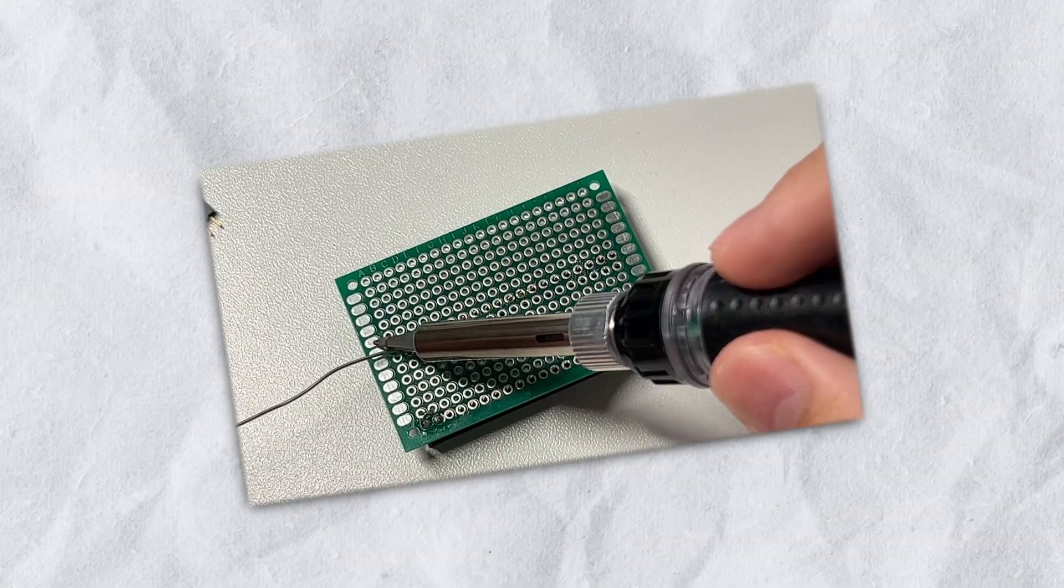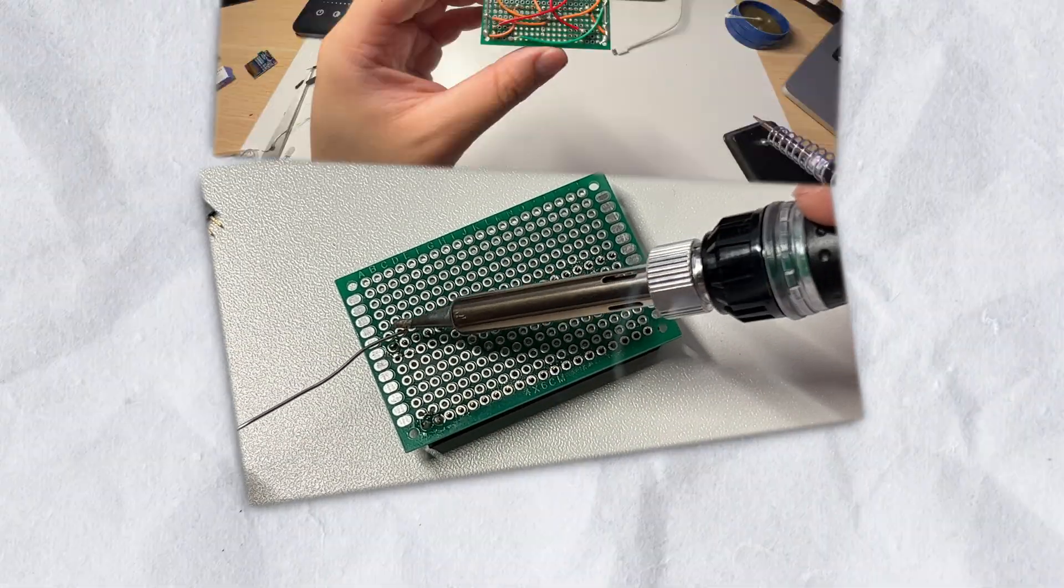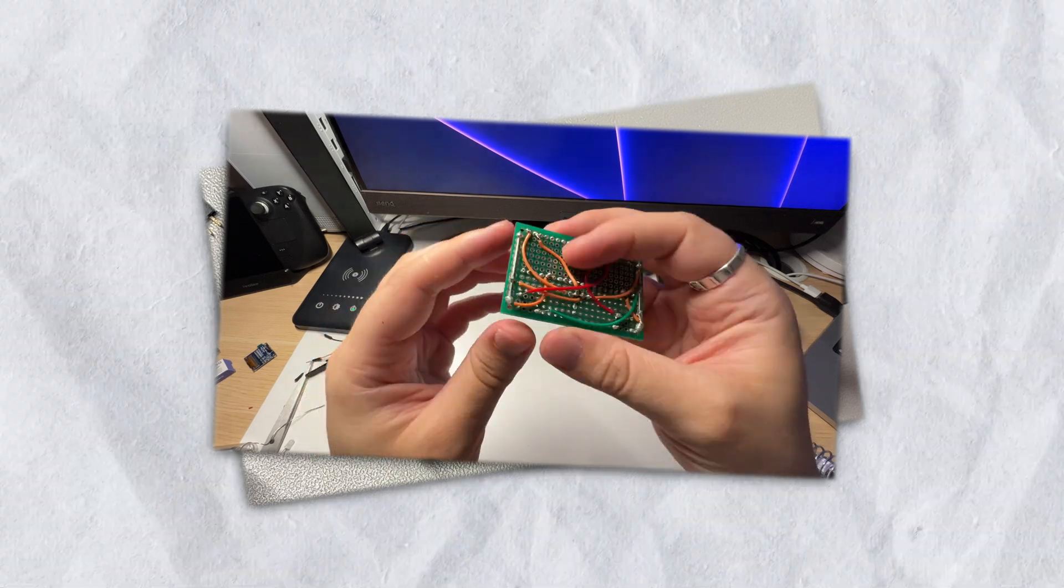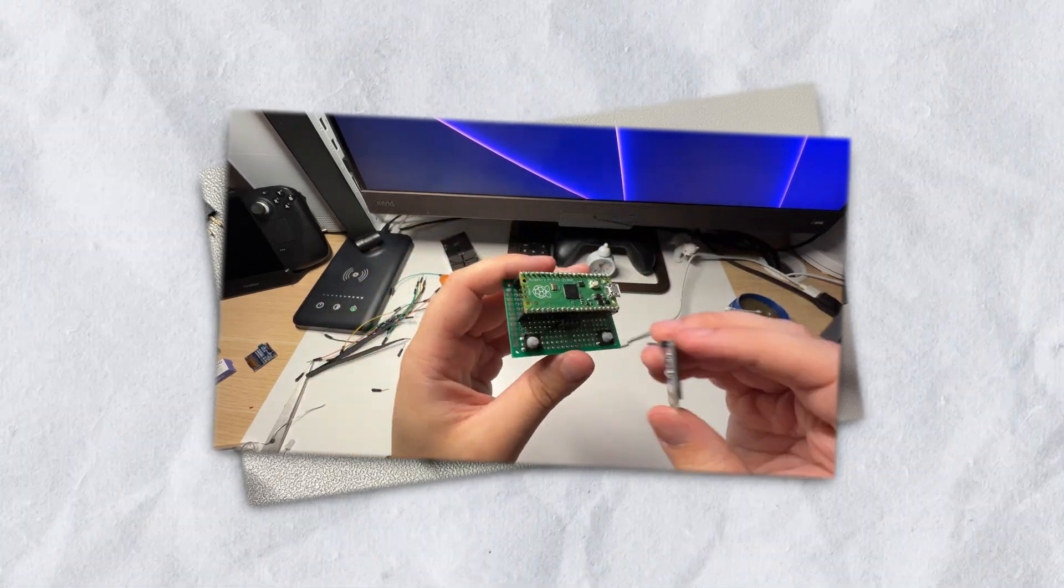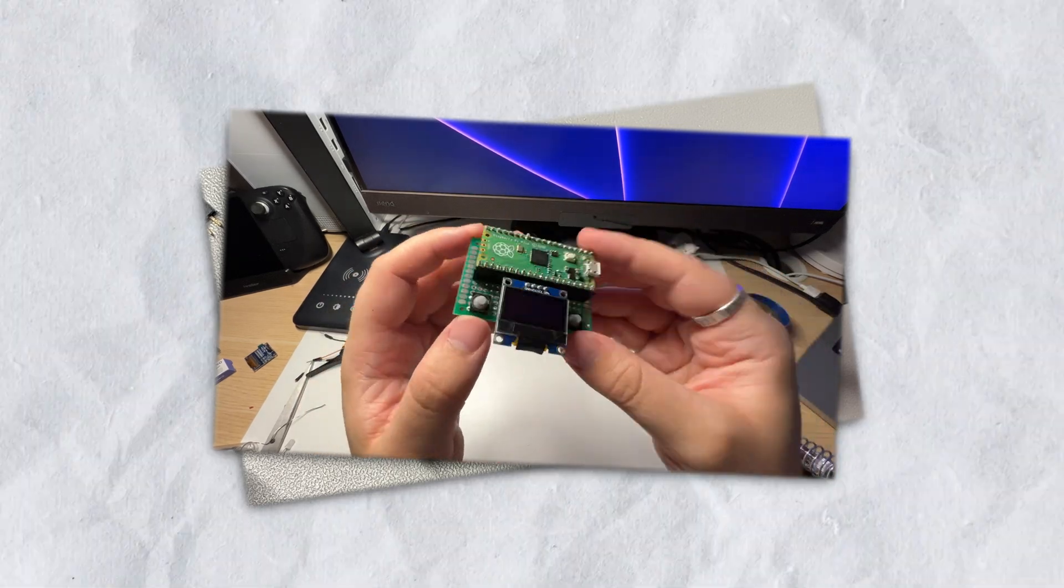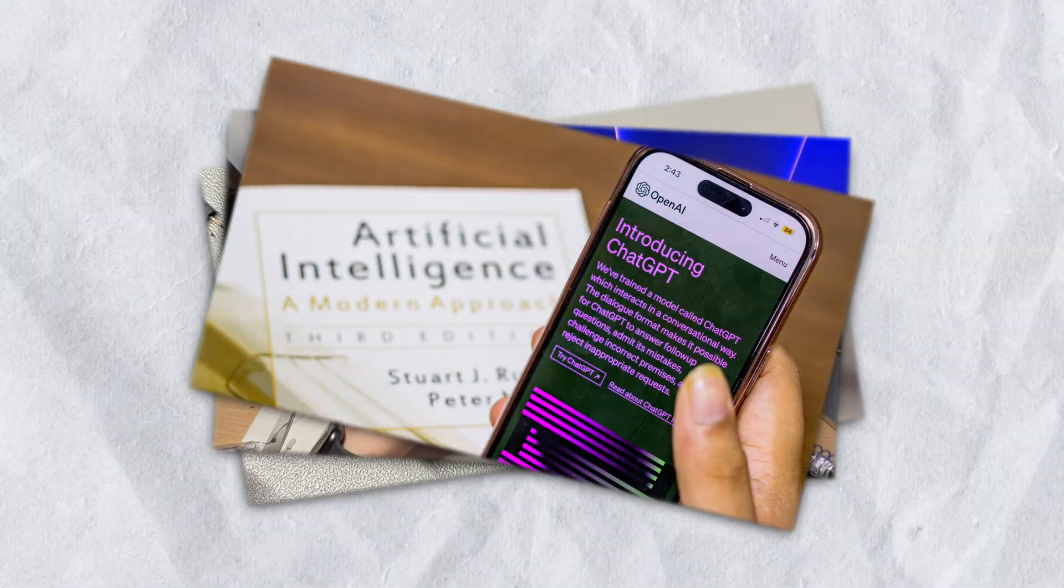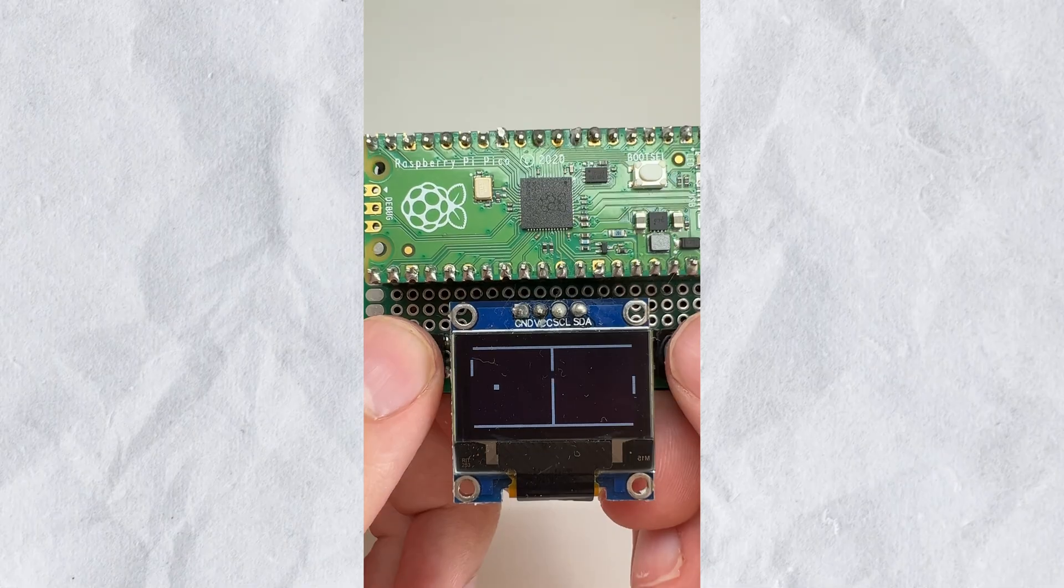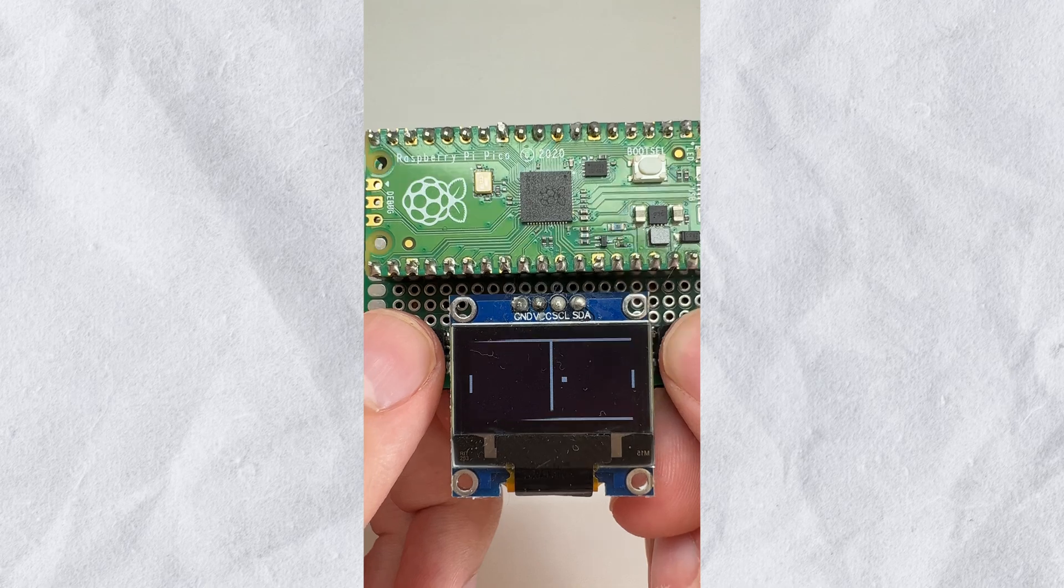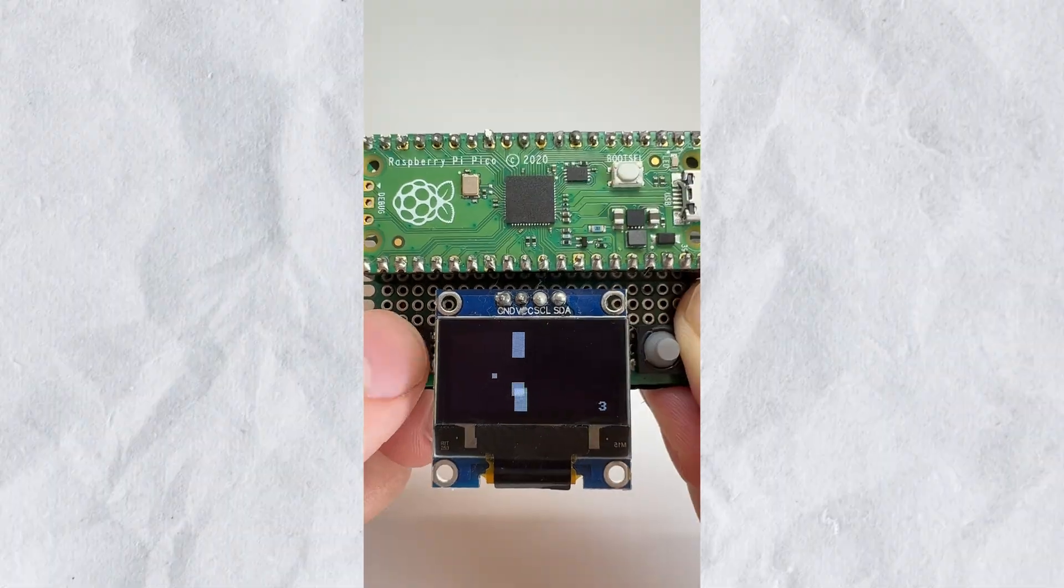My first video on this channel was about me creating a portable video game console that is based on the Raspberry Pi Pico. I also used the help of ChatGPT to develop a few classic video game clones that run on this device, including Snake, Pong, and of course, Flappy Bird.